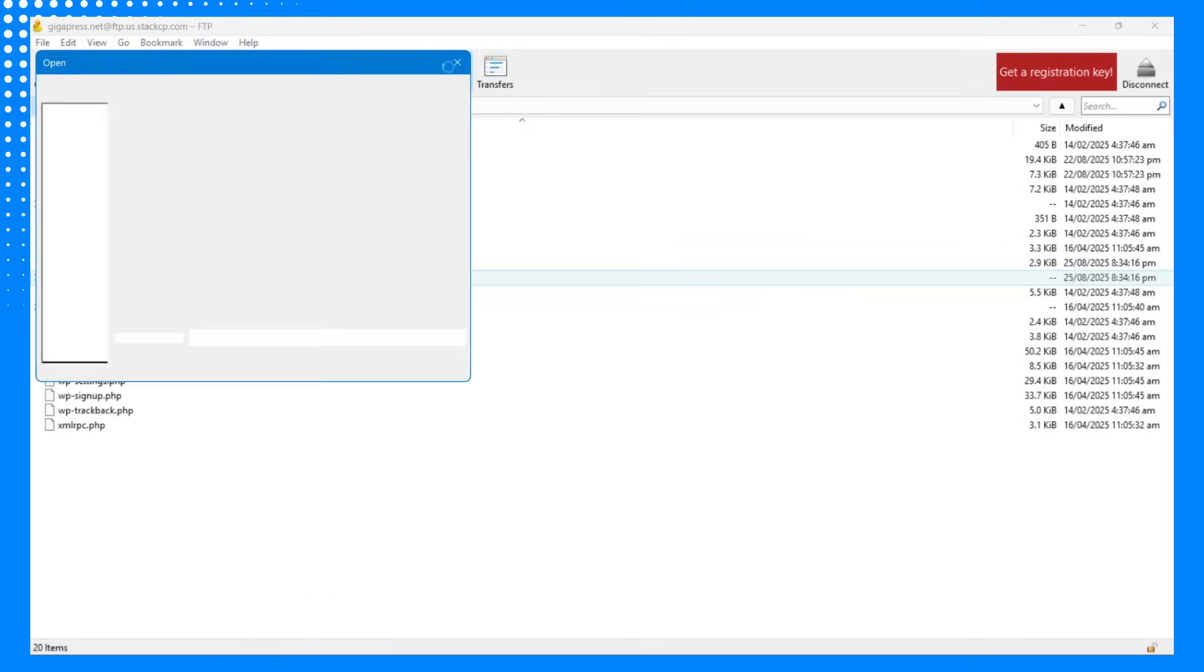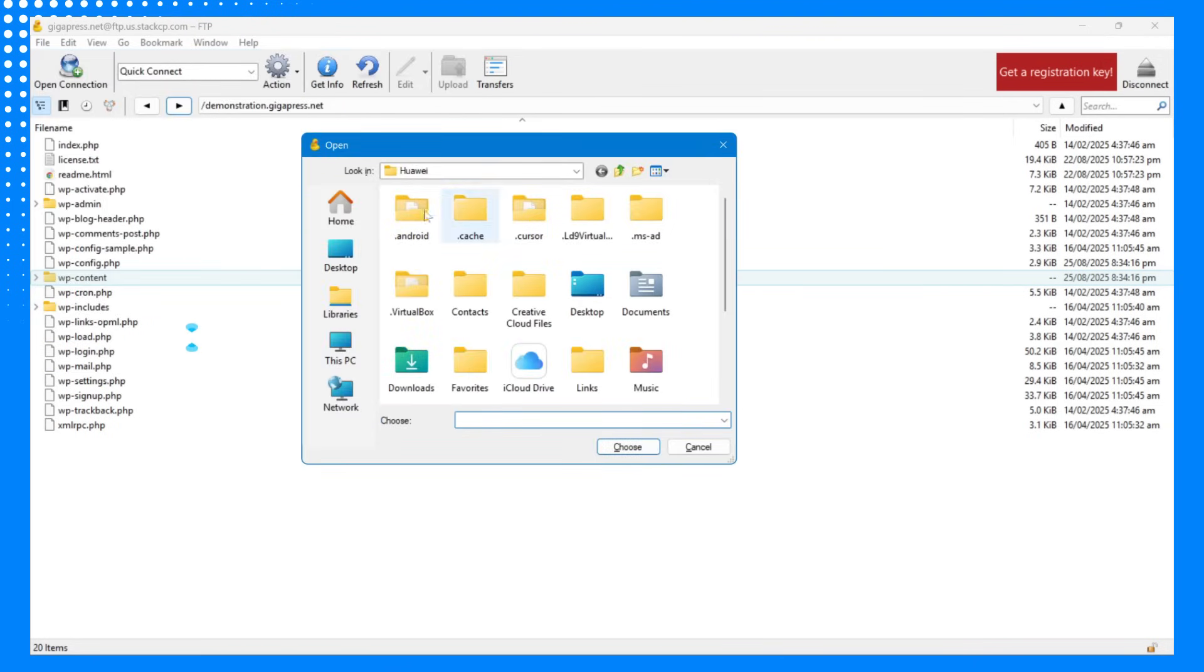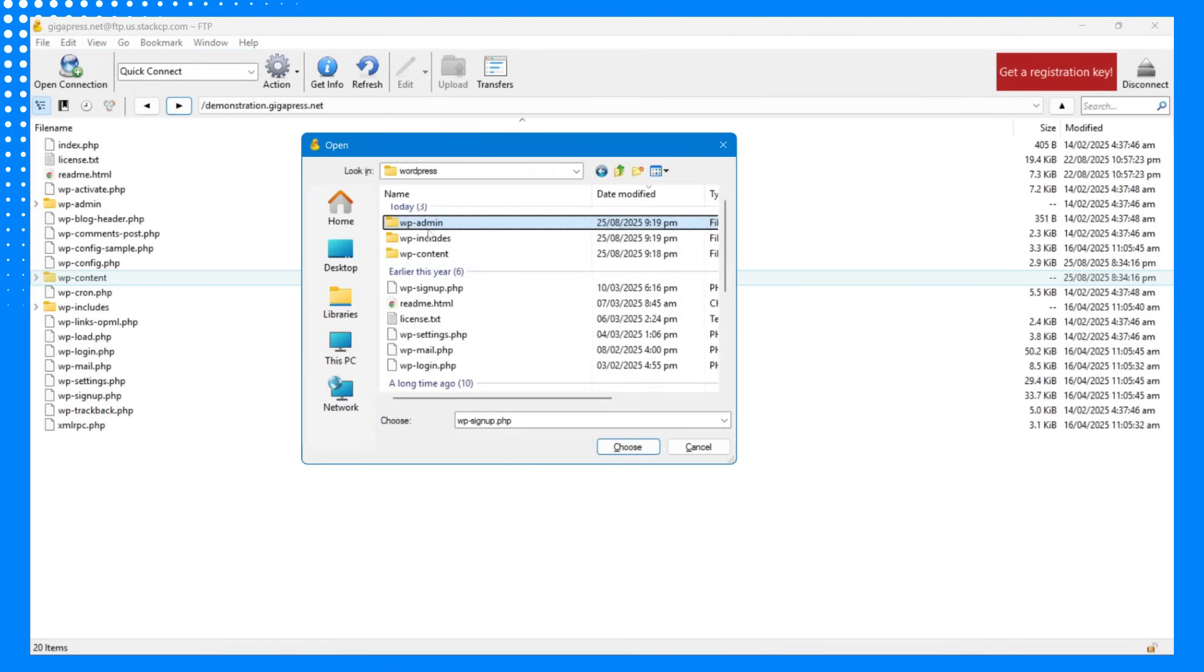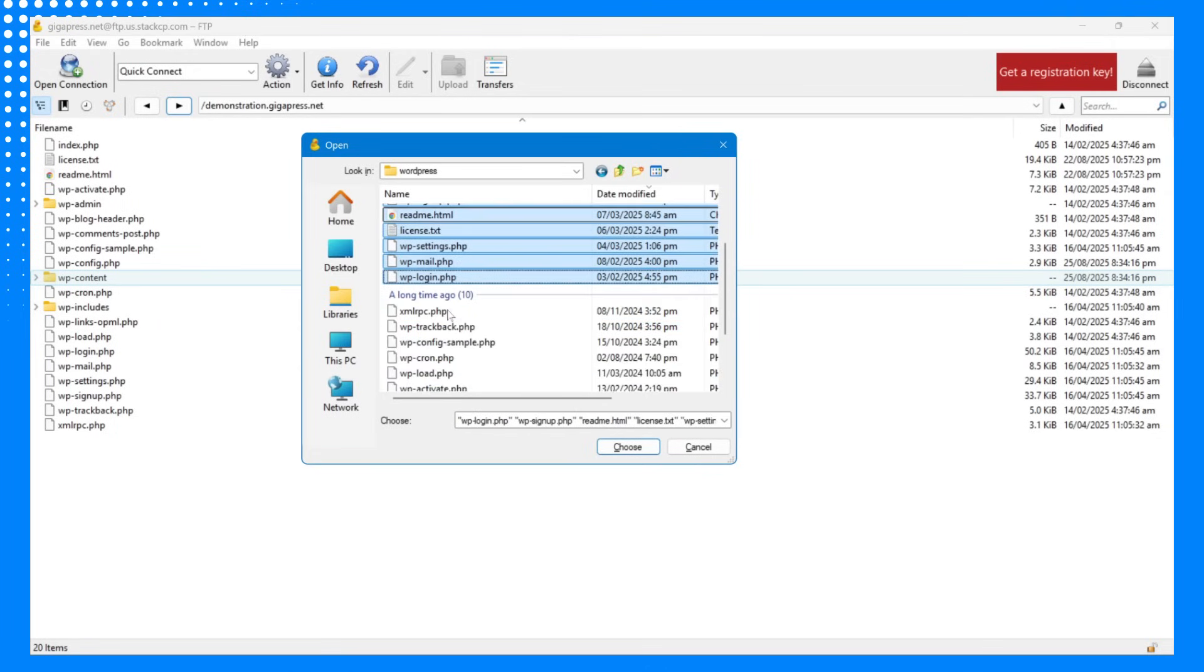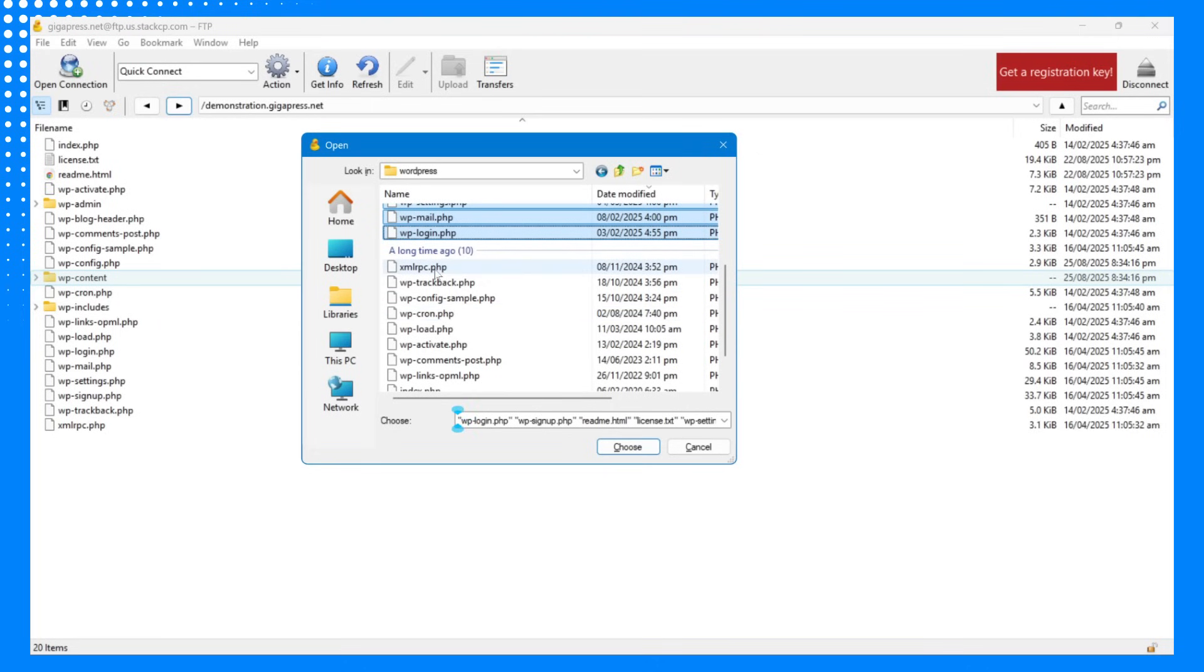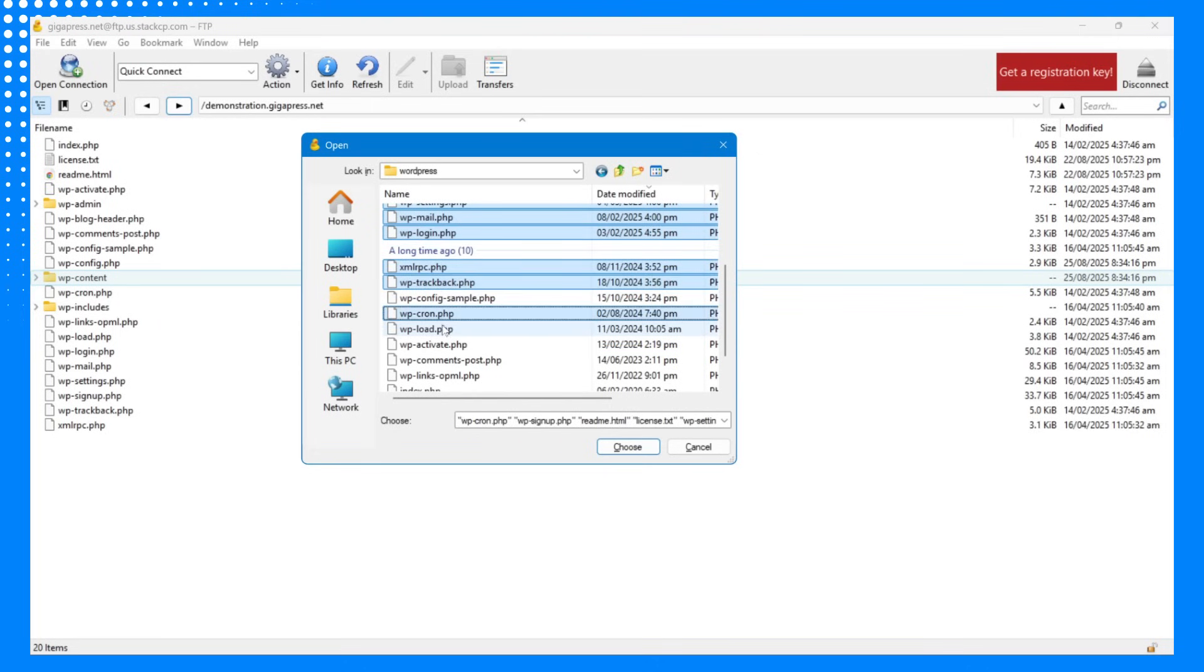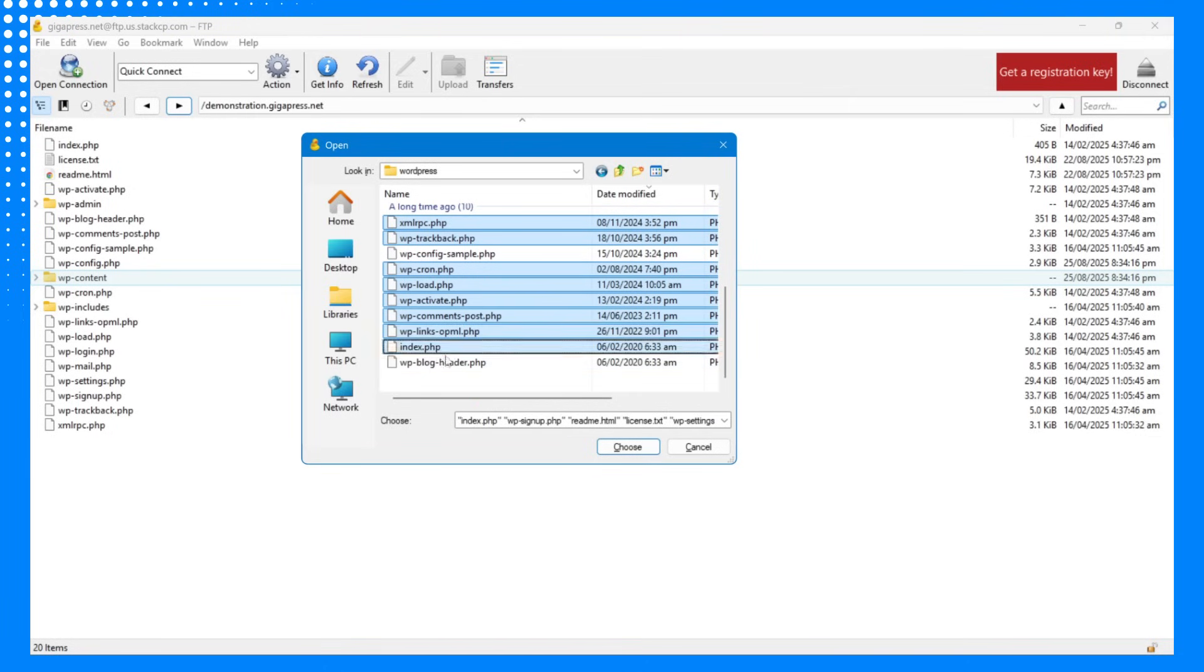Using your FTP client, upload the new extracted WordPress files to your server, except the wp-content folder and the wp-config.php file. This way, you'll refresh the core files without affecting your content or settings. After uploading, check your site again. If the error is gone, then corrupted WordPress files were likely the cause.